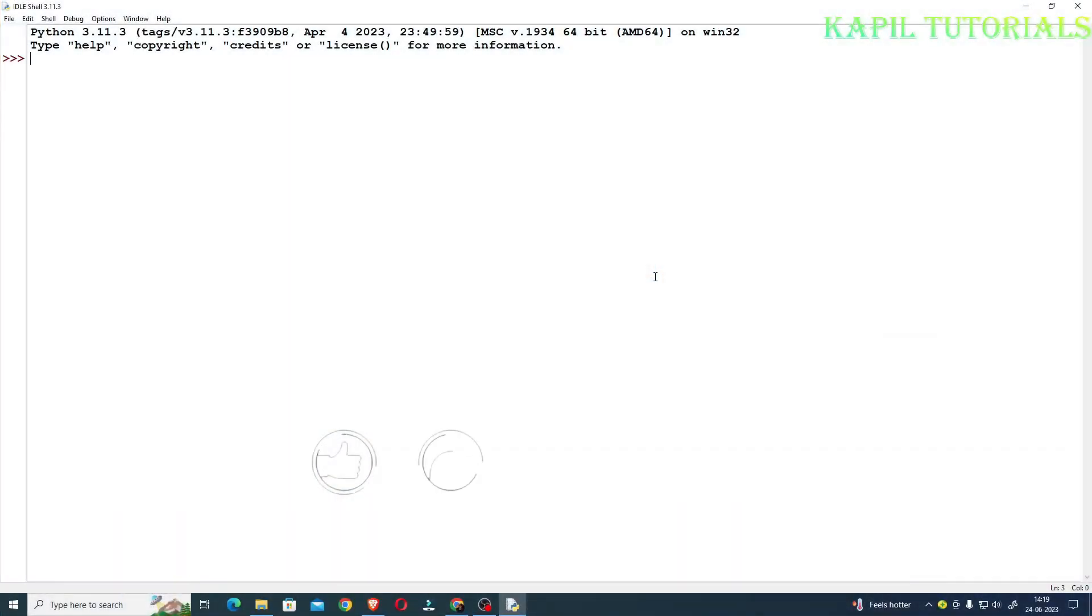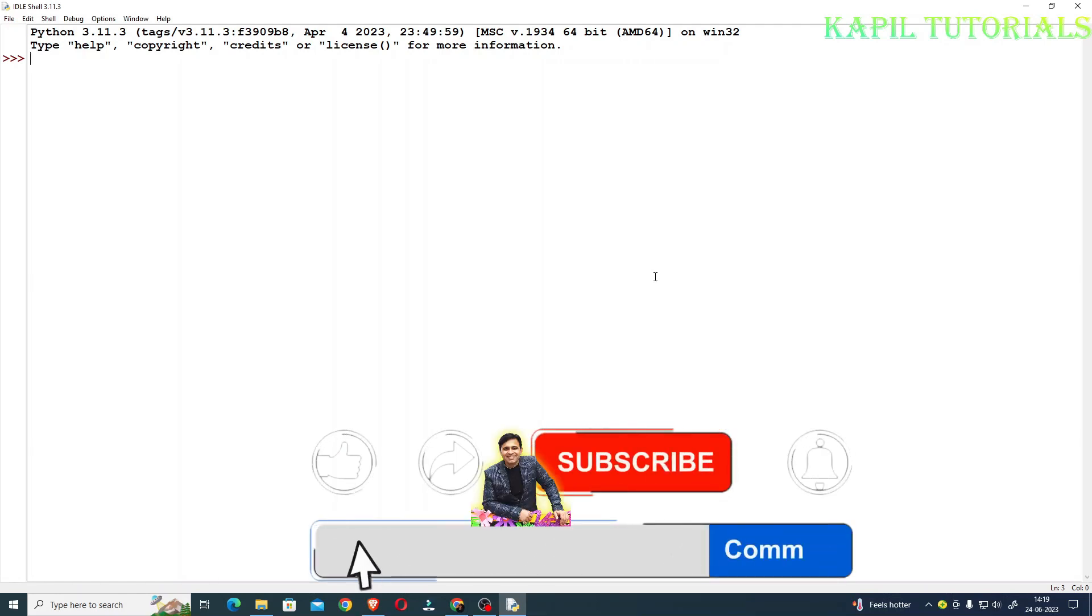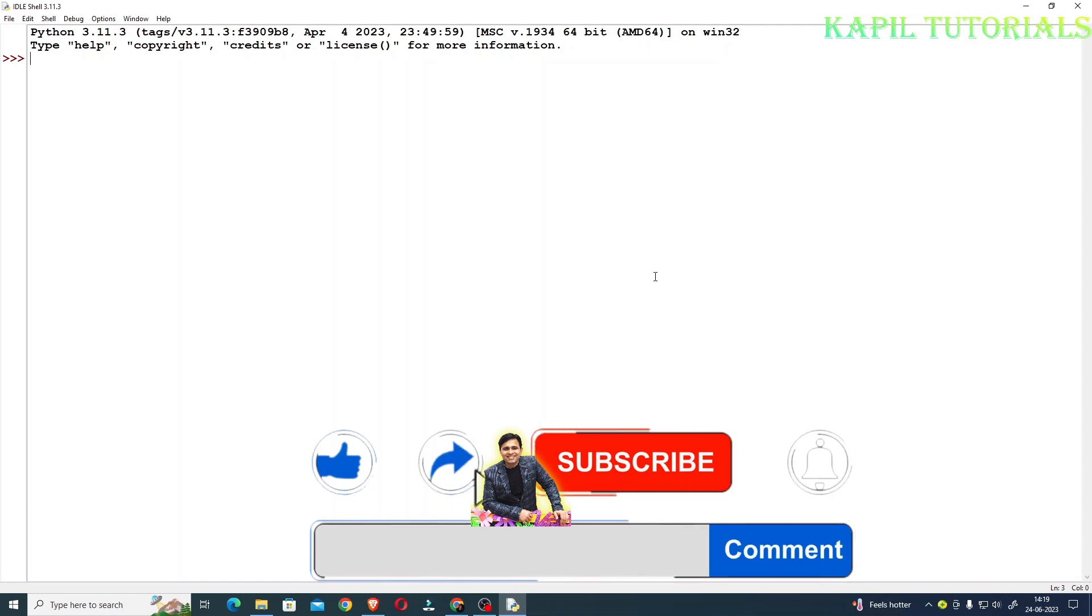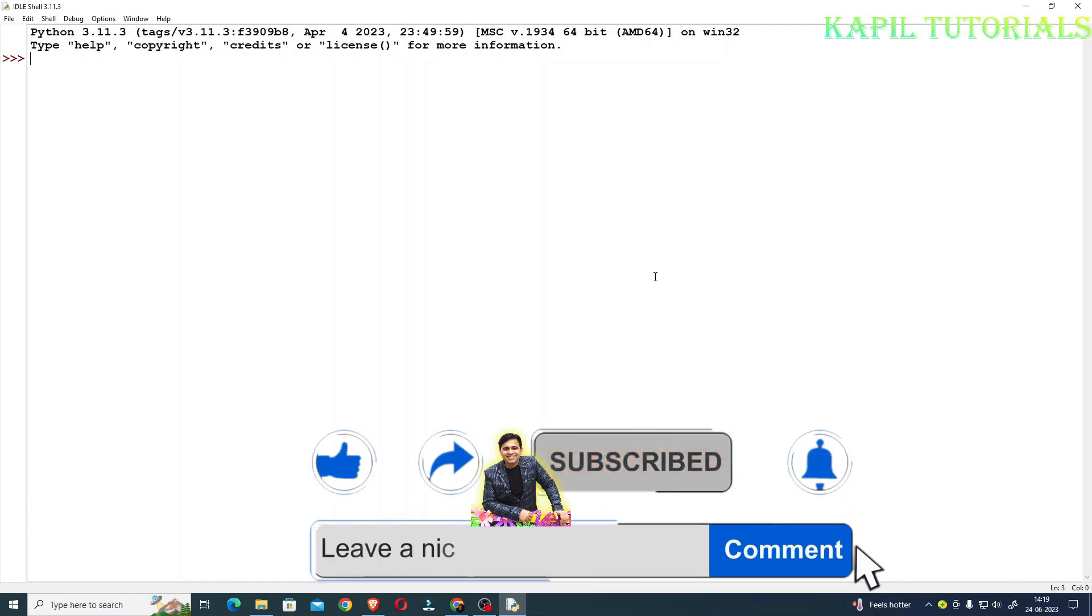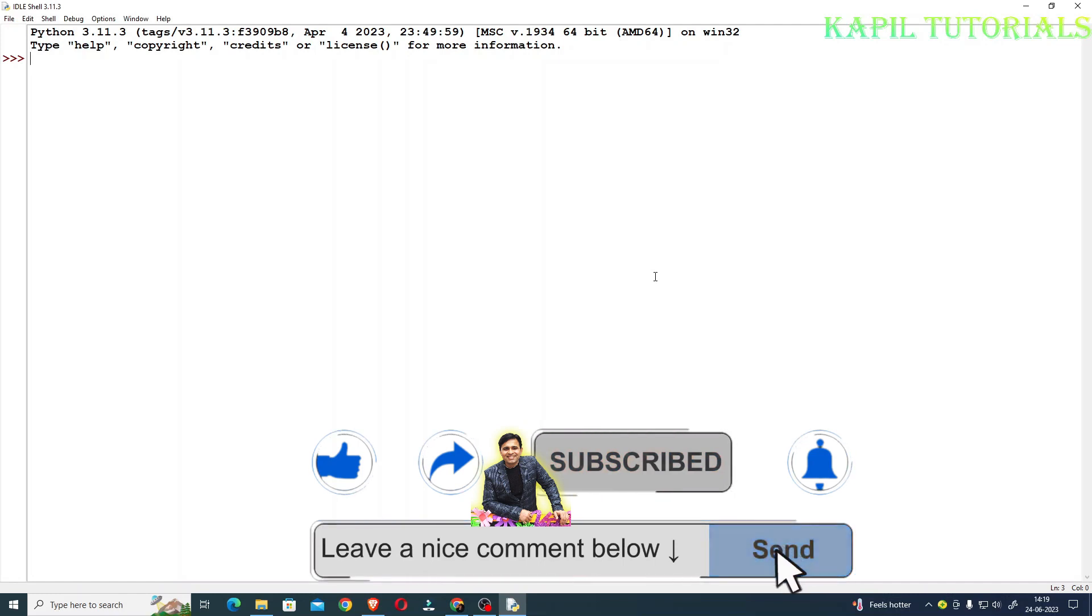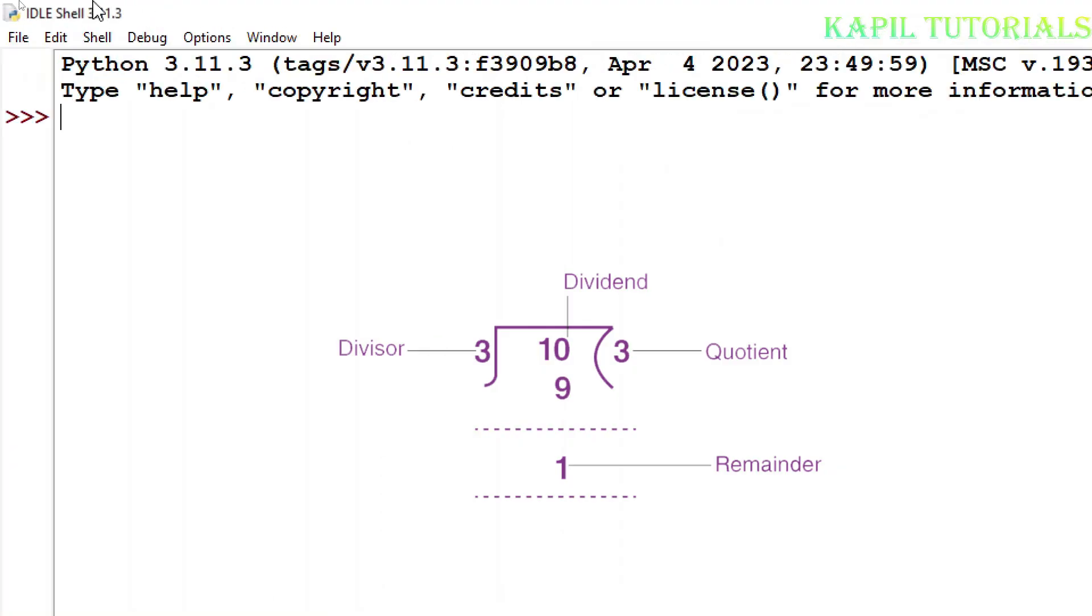Welcome students! In my new tutorial, I will be teaching you how to calculate the remainder when we divide any two numbers. We used to find it by using the modulus operator. Firstly, I will show you how to do that.